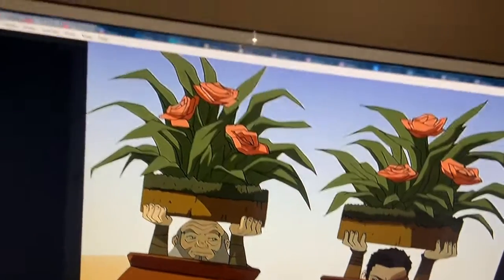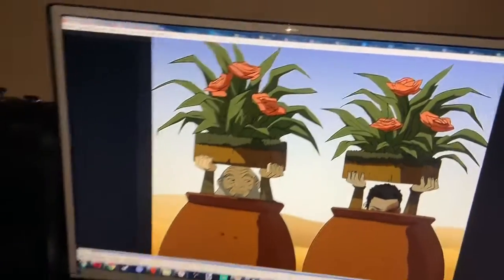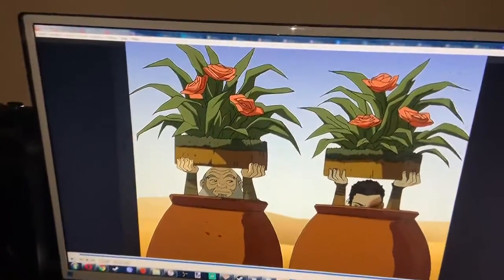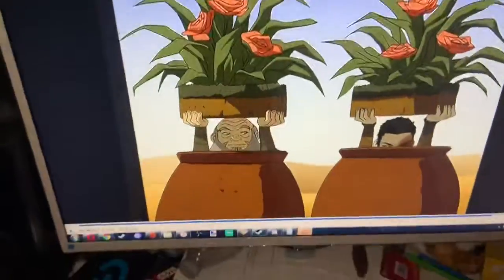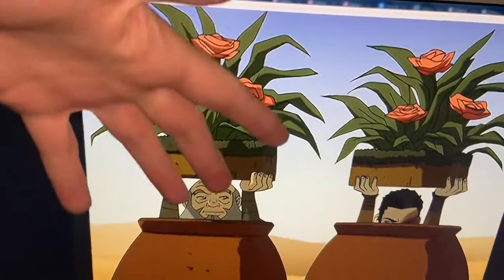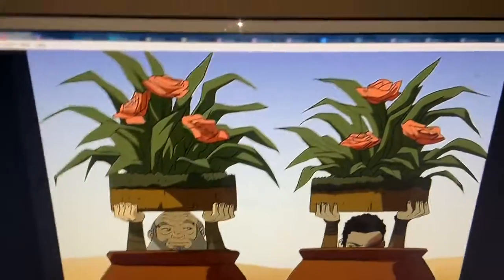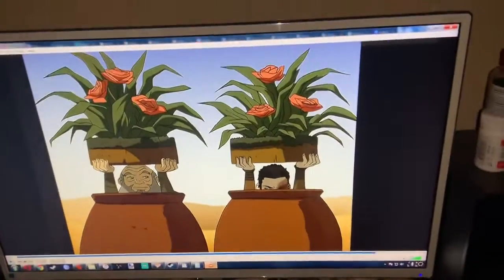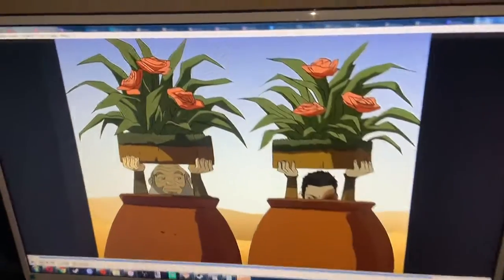They're in rectangles, right? Wrong. Because if you view these plants from above, they're circular. Very interesting.